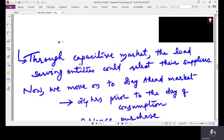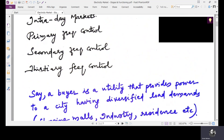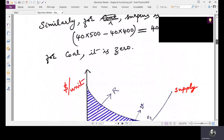Now we move on to the day ahead market. Note: the spelling of 'capacities' is wrong on the current slide, and on the first page the spelling of 'tertiary' is also incorrect — it should be 'tertiary'. Please note these corrections.